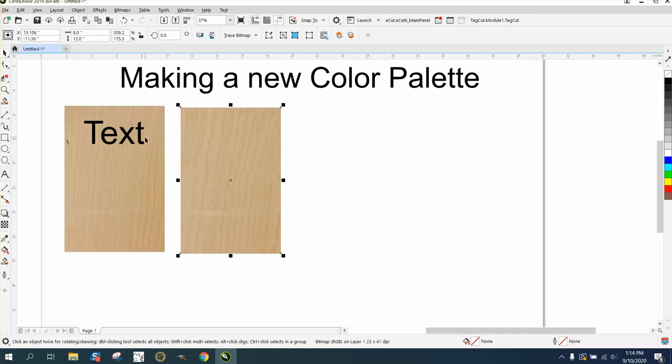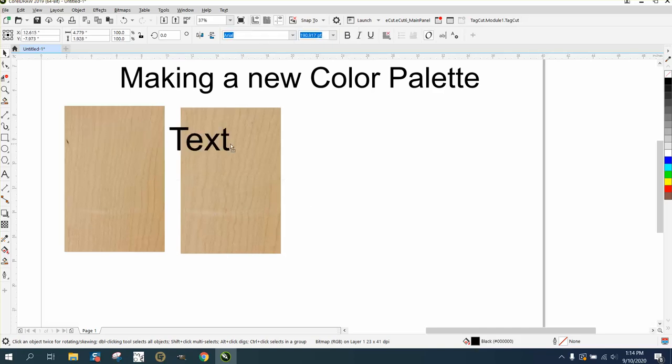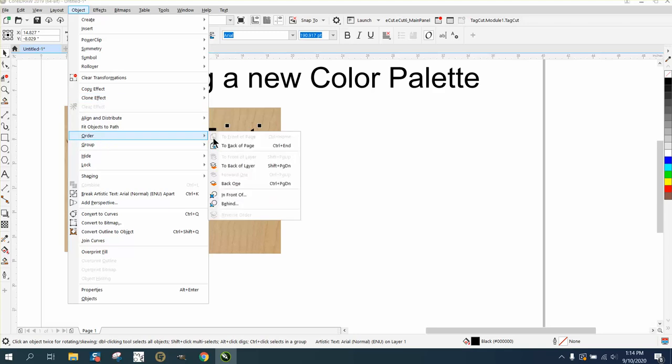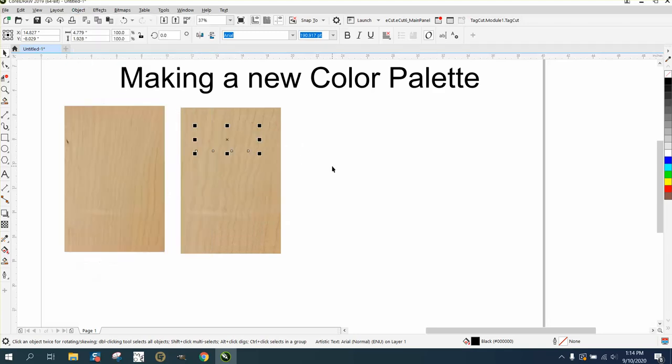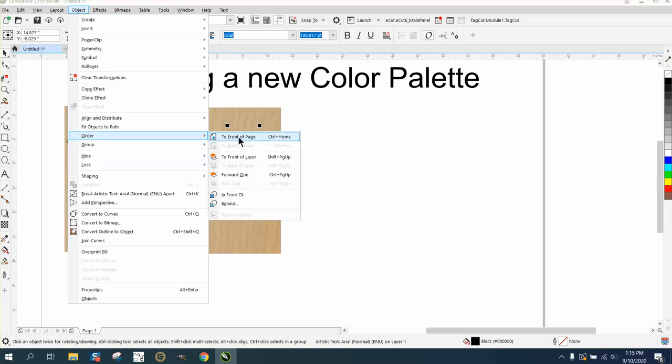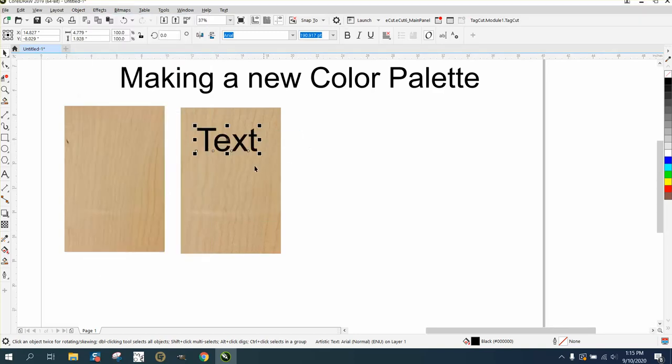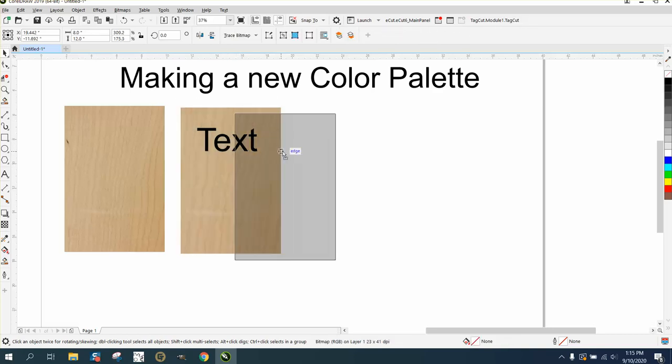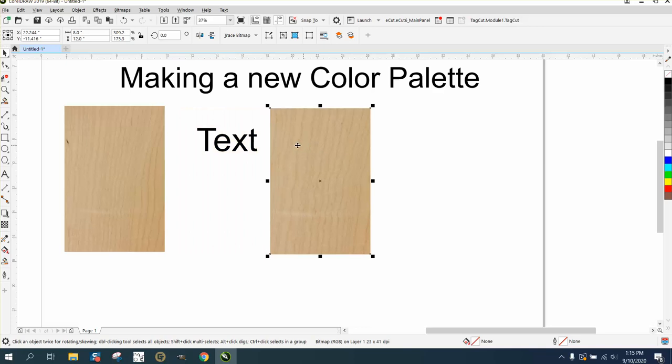You can take your text now. Sometimes if your text doesn't show up, just always remember to put it in order. If you ever see a bounding box like that, go to Object > Order and put in front of page. Then you can write your text and your graphic, and ask the customer if the placement on the plaque's good.